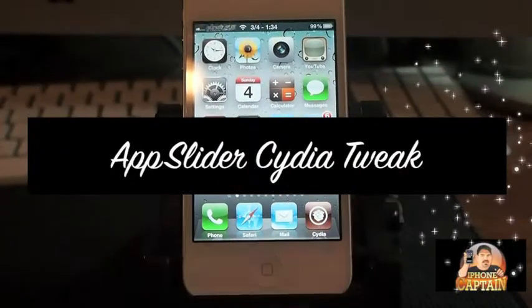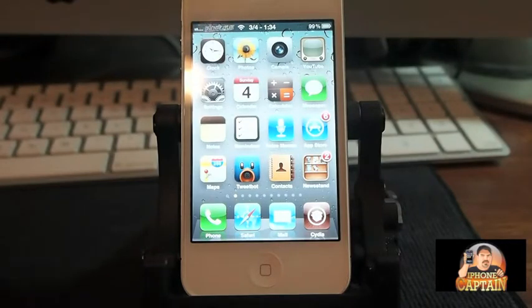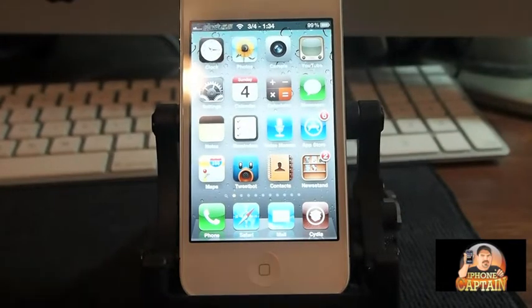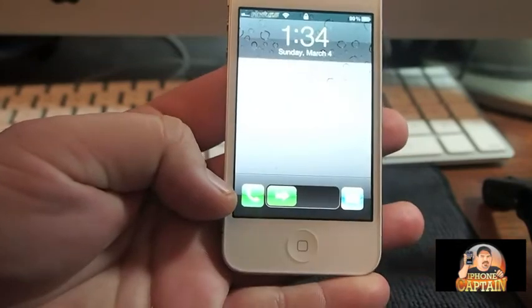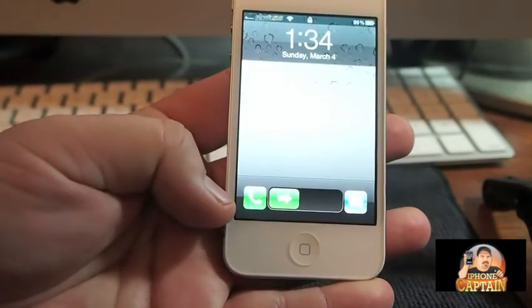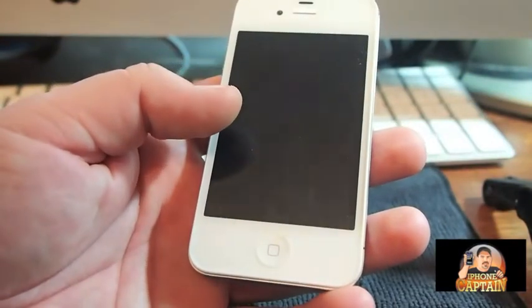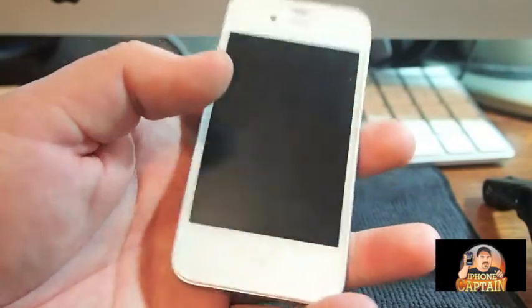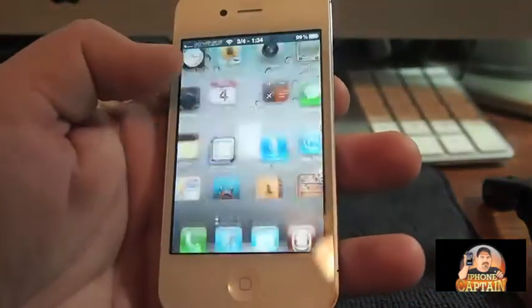Hey YouTube, it's Mitch at iPhoneCaptain, and today I'm going to be sharing a tweak with you called App Slider. What App Slider does is it allows you to add two app icons to your lock screen beside your slider. You can see I chose to have Phone and Mail on my lock screen, and you can choose to put whatever you want on yours.